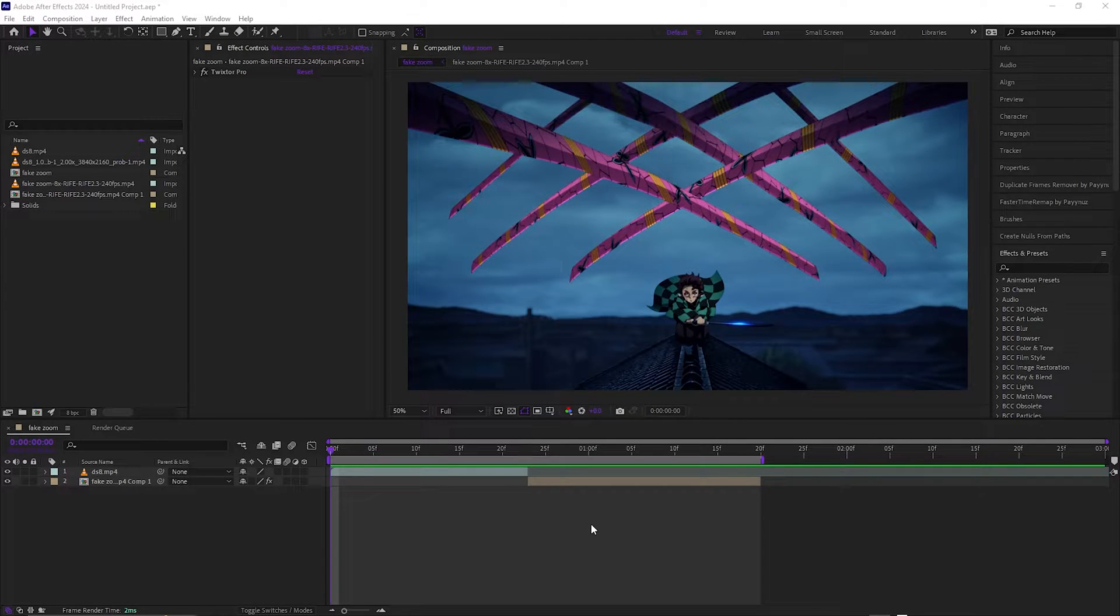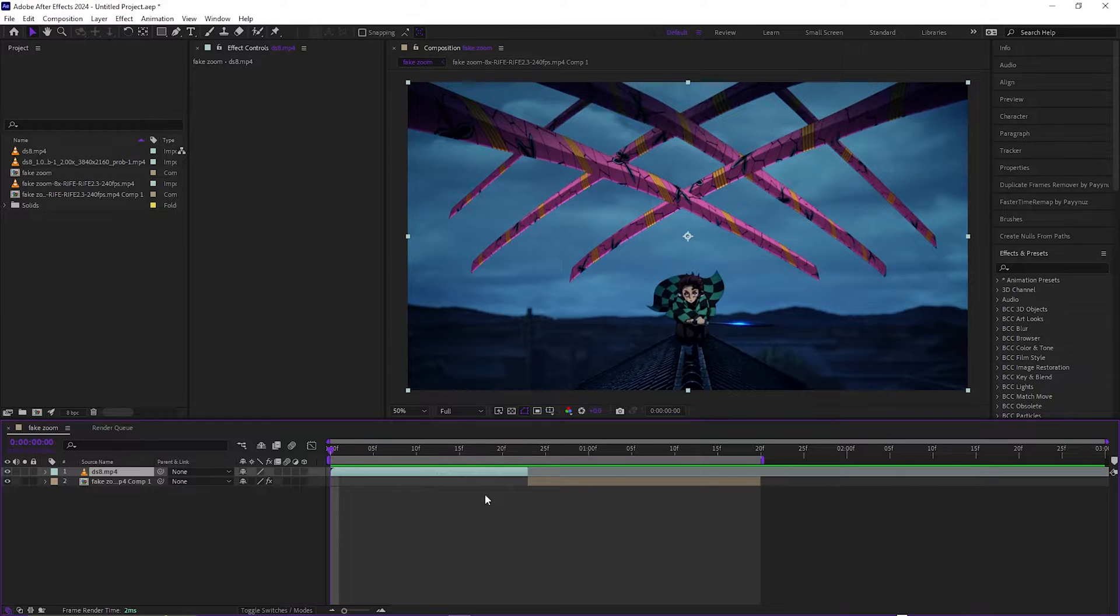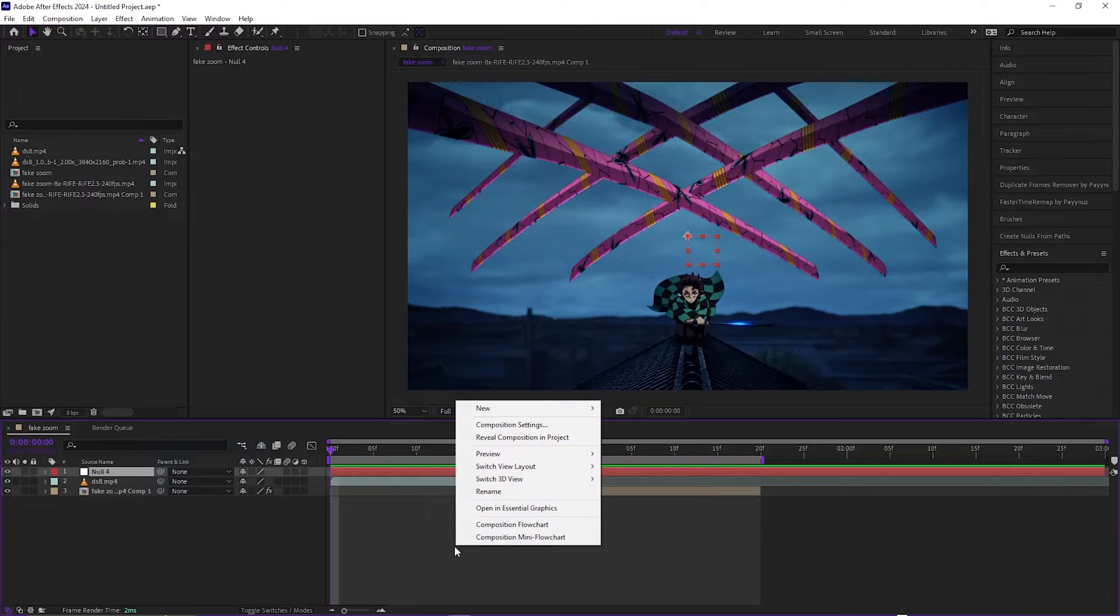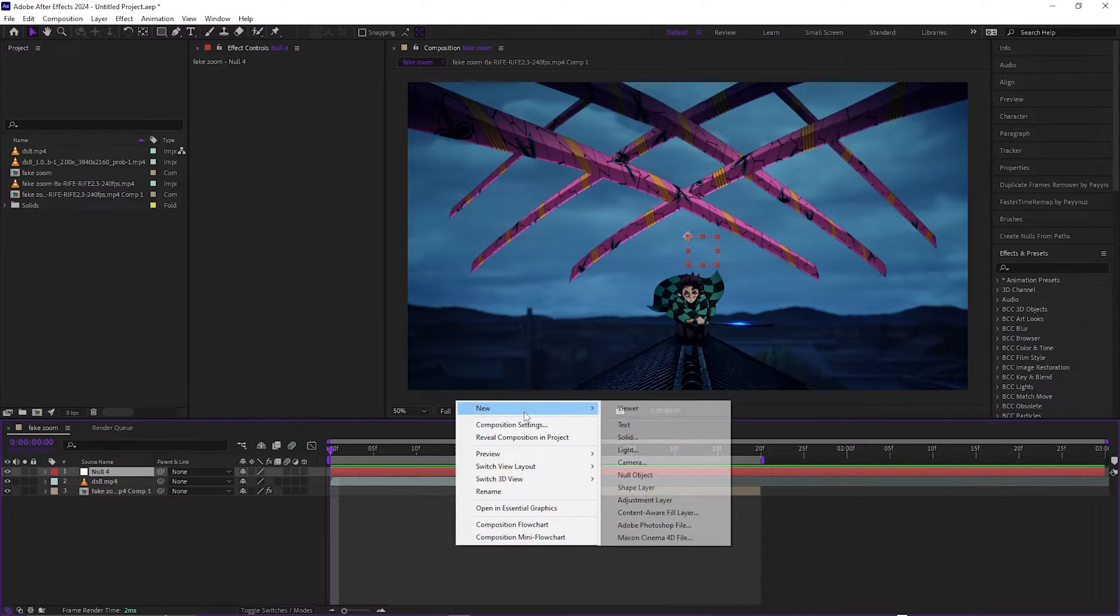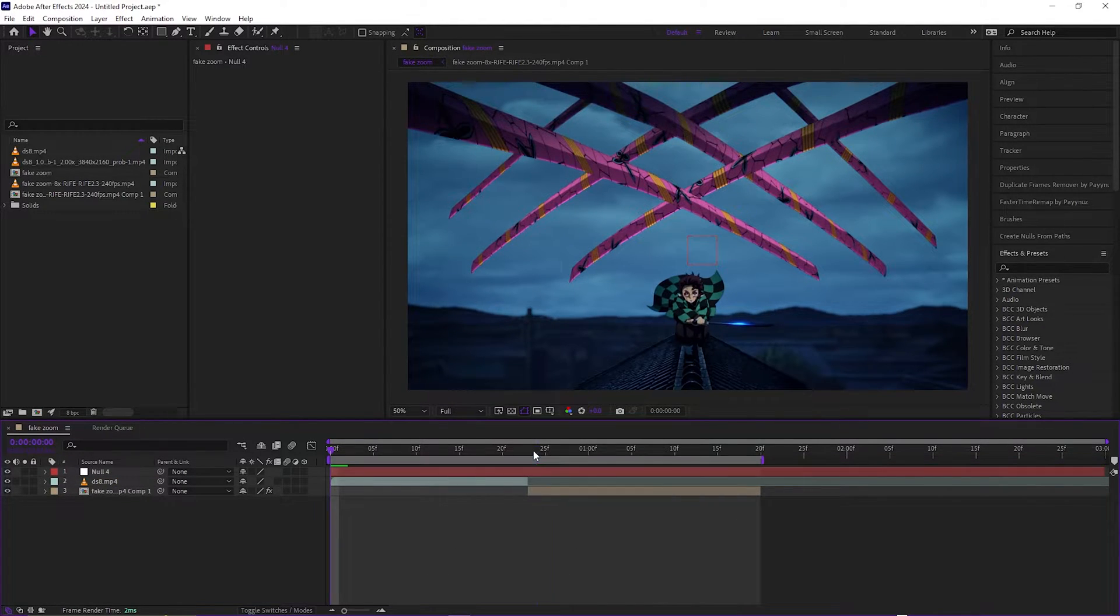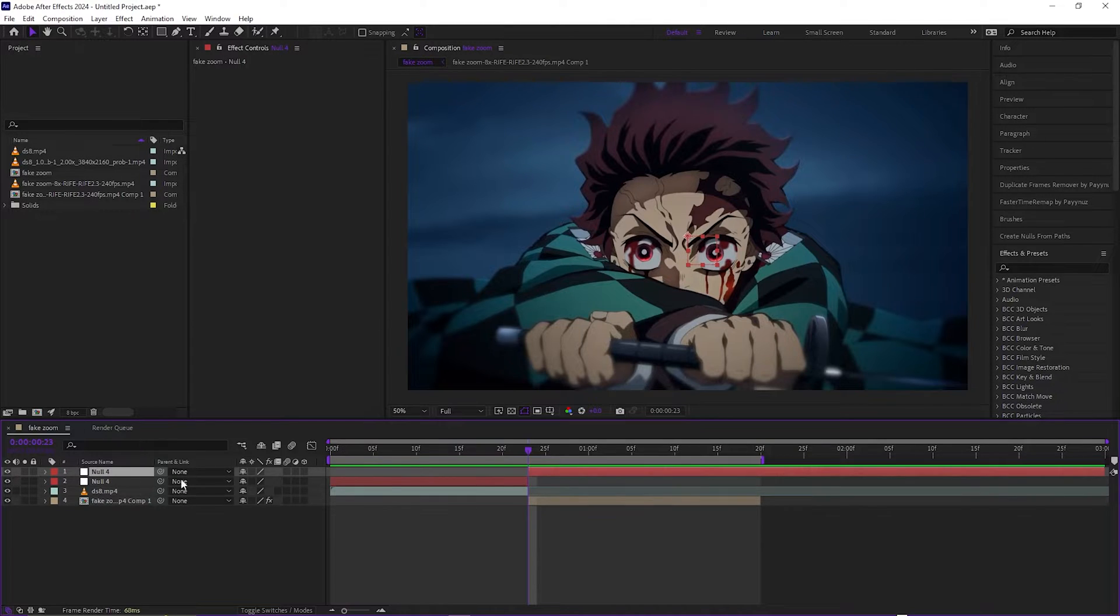Back with another tutorial. Today we're going to be doing fake zooms. To get started, you want to bring up the null layer, which is Ctrl+Shift+Alt+Y, or you can just right-click, New, and add the null object. In between both clips, you just want to cut it and drag the second one to the bottom above the clip.